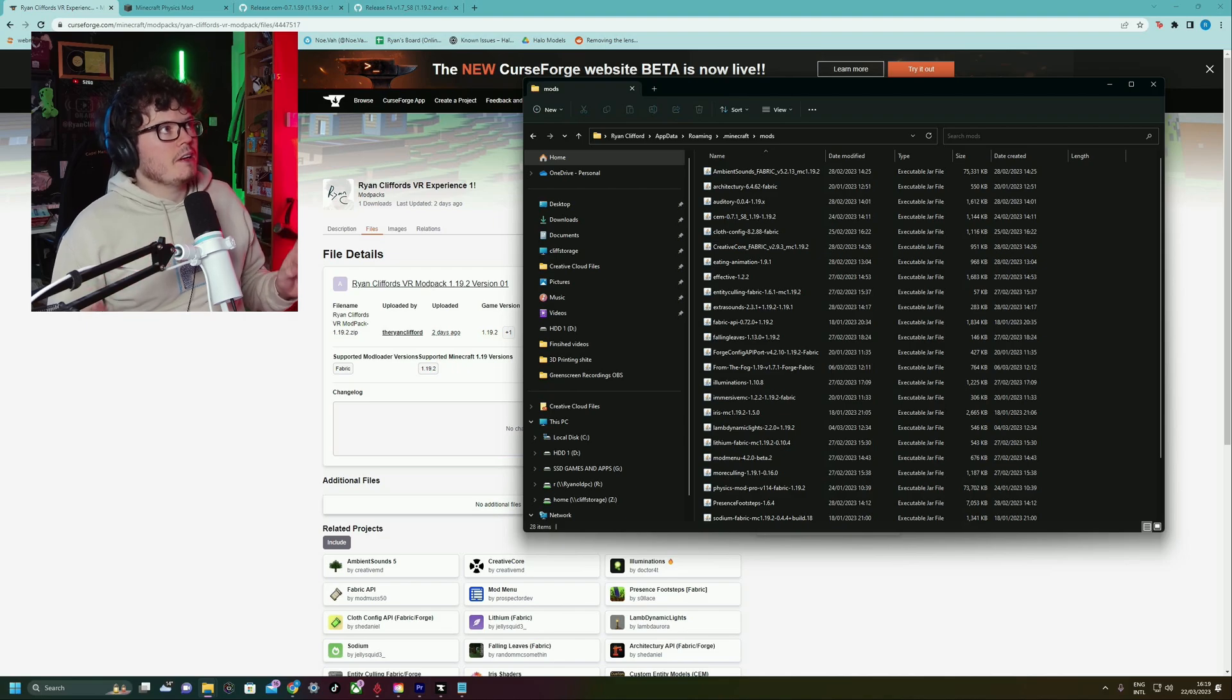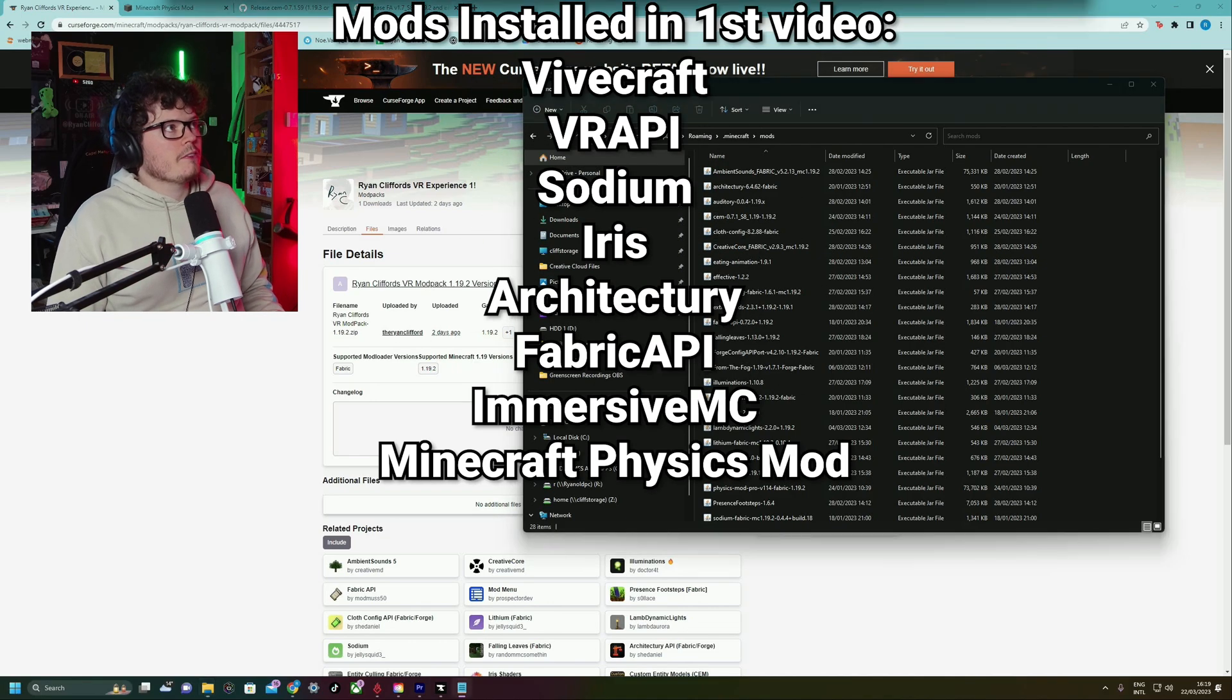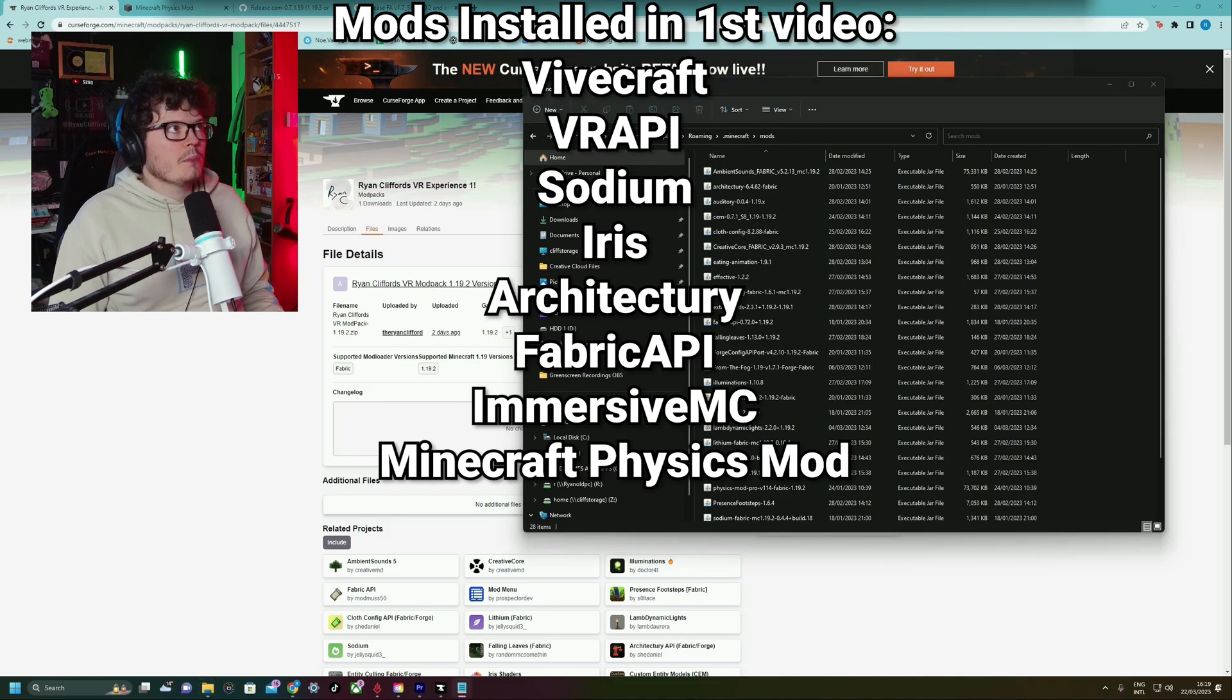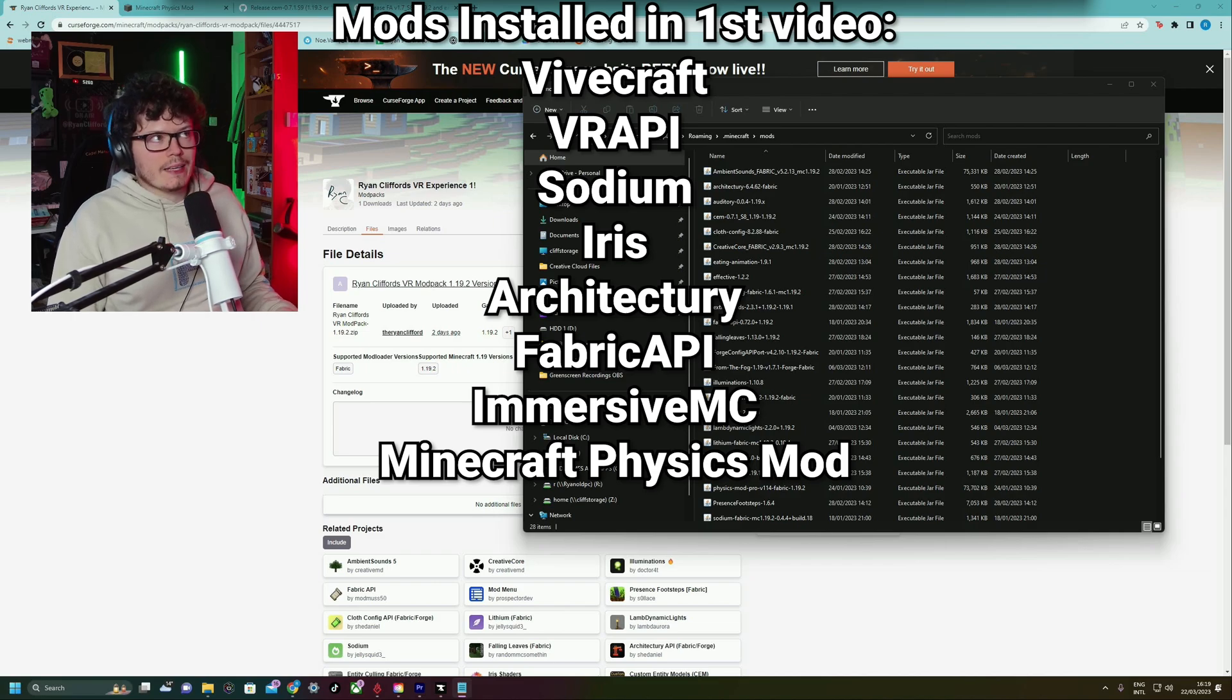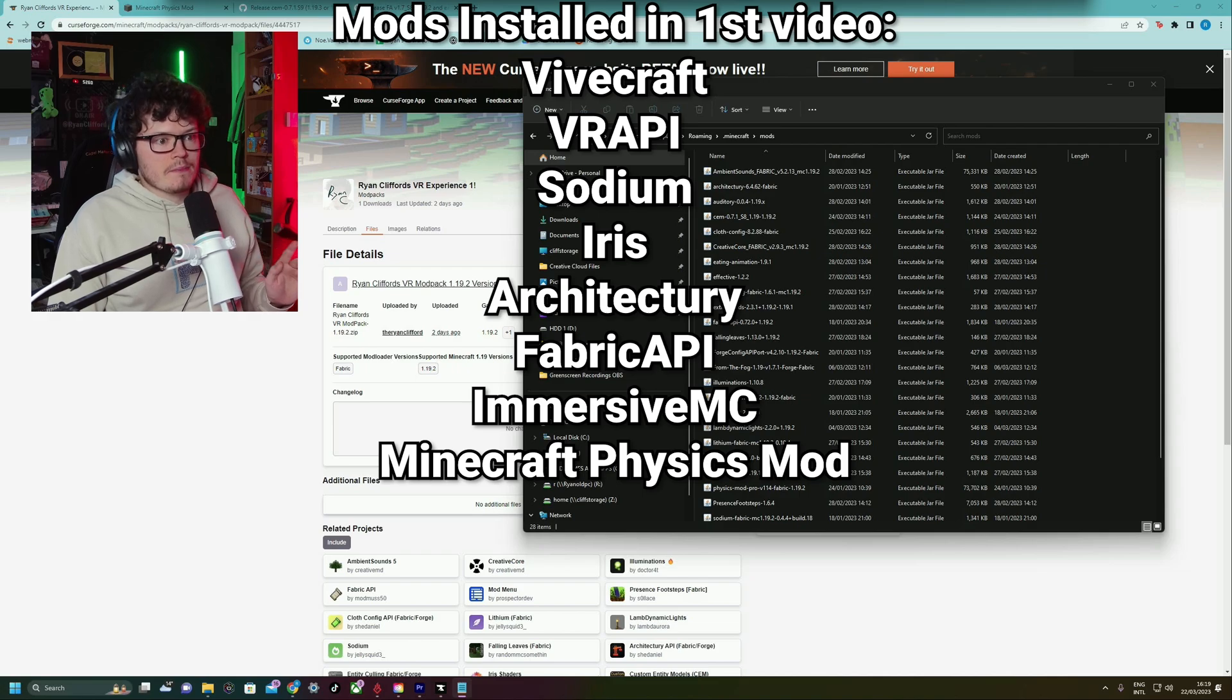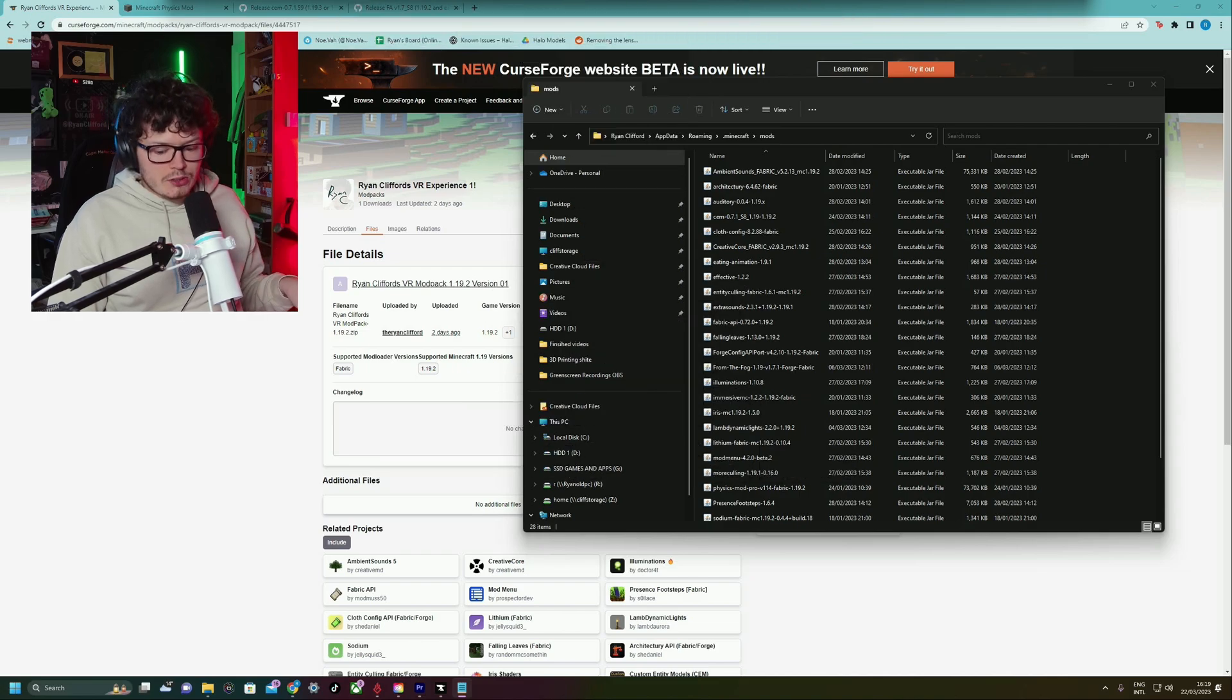So I'd install them in the same order that I installed them in because that's the way that I know it worked. And in my first video, I installed Vivecraft, VR API, Sodium, Iris, Architecture, Fabric API, Minecraft Physics mod, which we're going to talk about later, and Immersion MC. Those are the mods that I installed first.